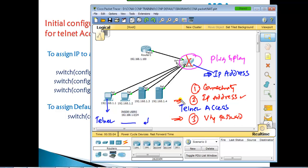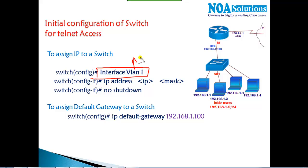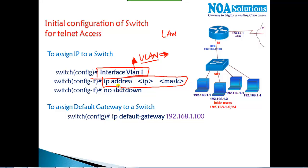Right now one condition is already satisfied — we have connectivity. There is no IP address yet, and we know how to assign the password. To assign the IP address, we go to 'interface vlan 1' — VLAN 1 is a virtual LAN interface, not a physical one. We assign the IP address and subnet mask, then issue 'no shutdown' because the VLAN interface is in shutdown state by default.